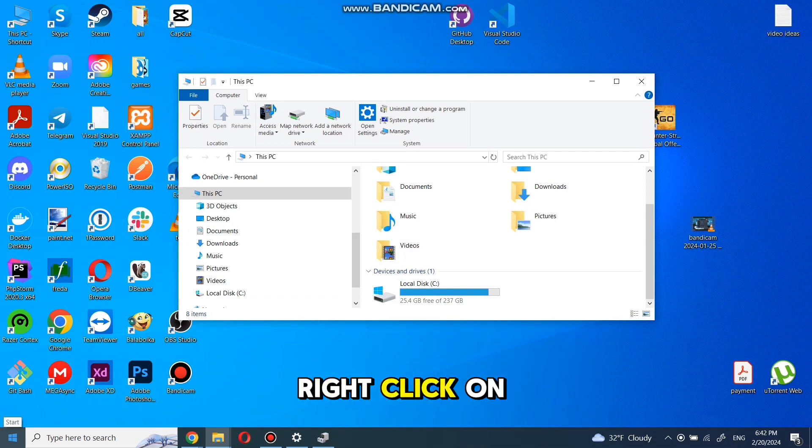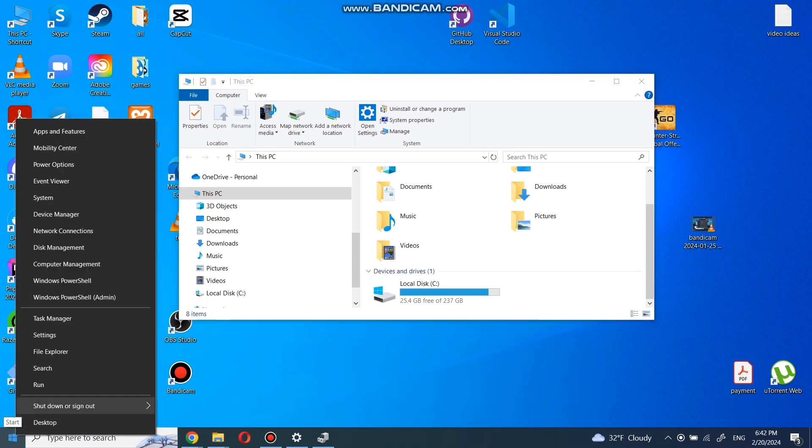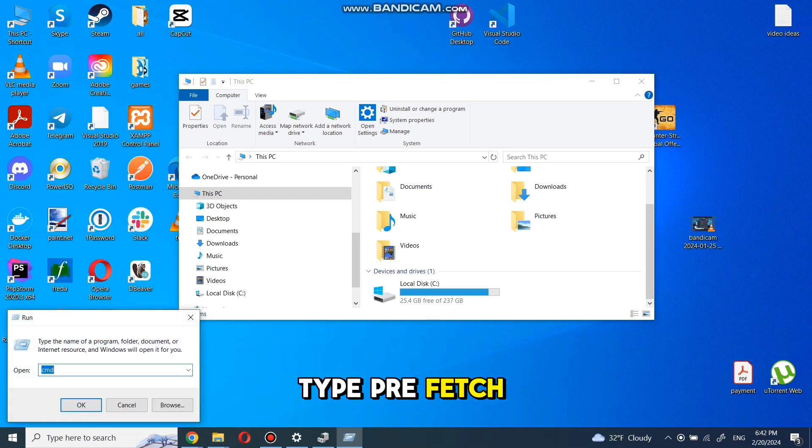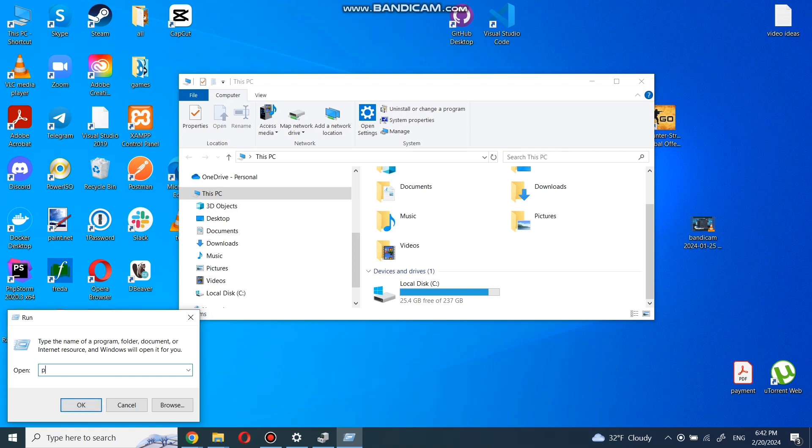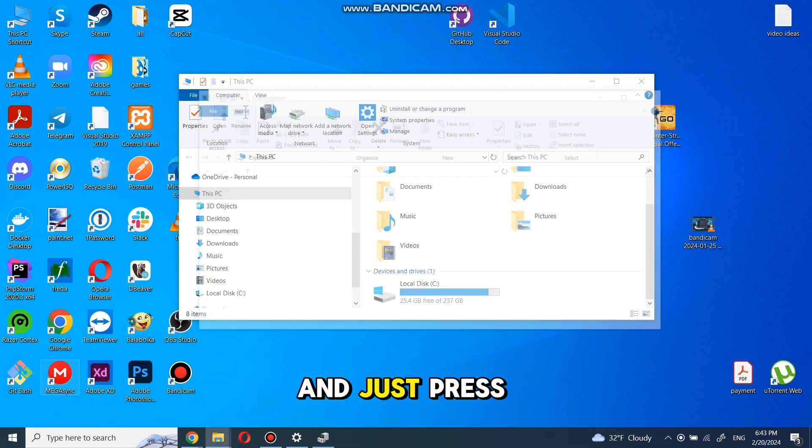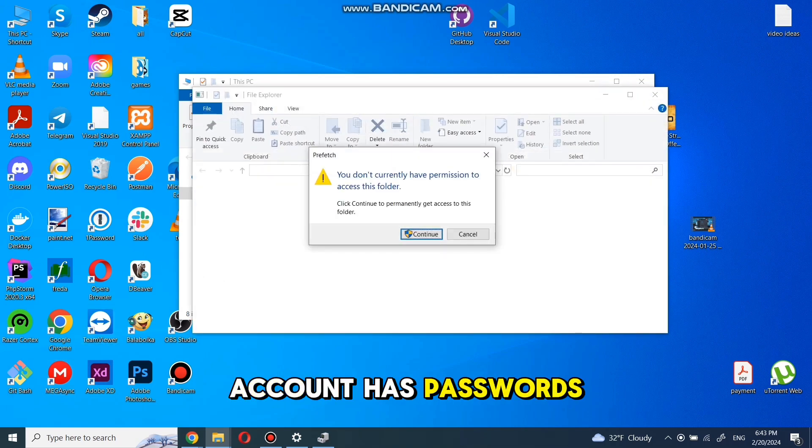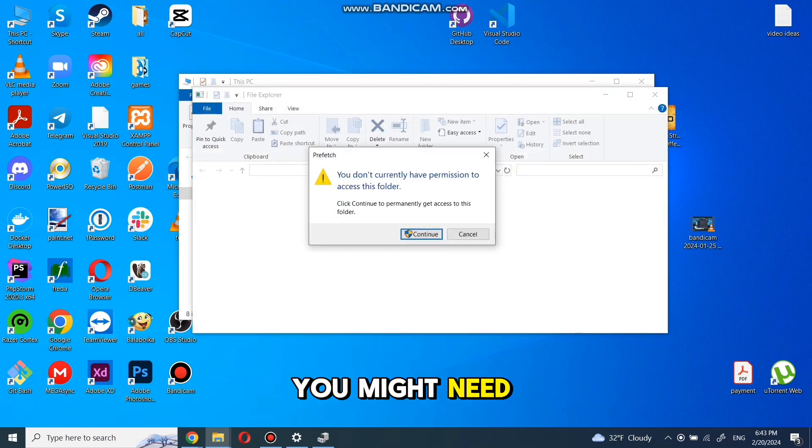Select Run in the new pop-up. Type prefetch and press OK. Just press continue if your admin account has passwords. You might need to type it.